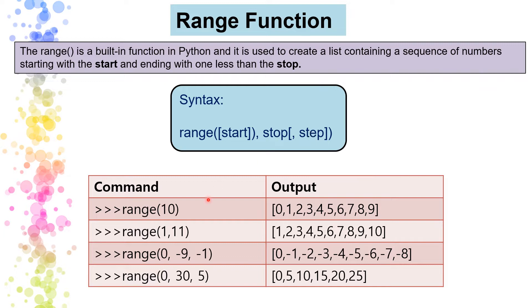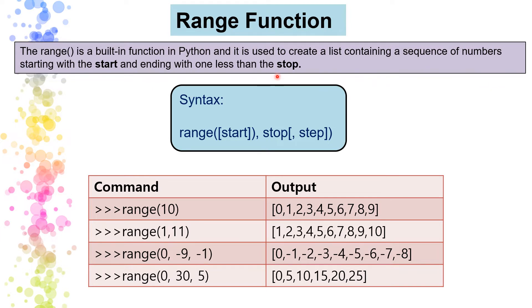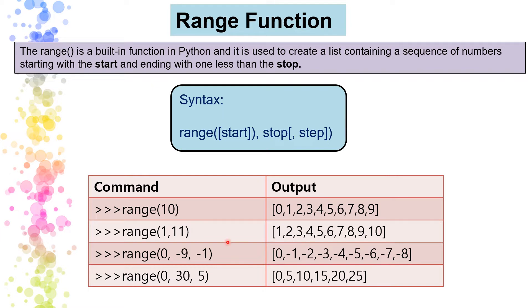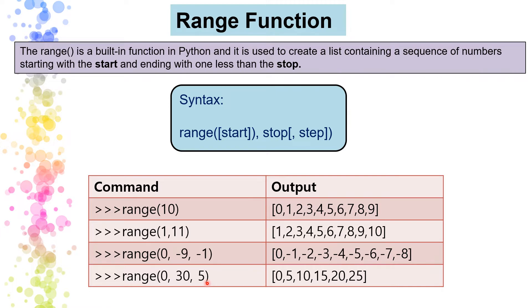So let's see the examples here. I have written here few commands and their respective outputs. Like if I have written like this range 10, so it will display from zero to nine. If I have mentioned here start and also given the stop value, it will start from one, two and it will end one less than the stop, that is 10. So this is how like zero minus nine and it is saying minus one. So their difference would be of minus one between each number. Like here range zero, 30 and five. So here difference between each number, the difference between each number, that will be of five.